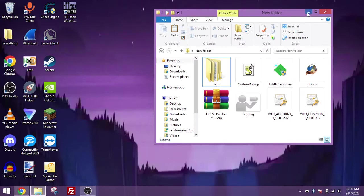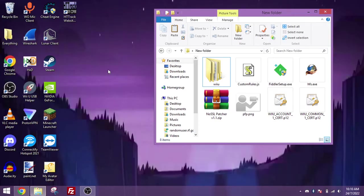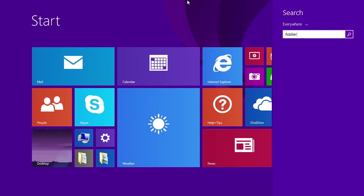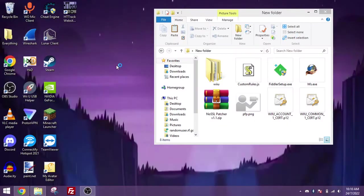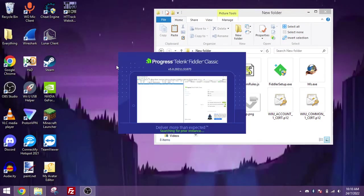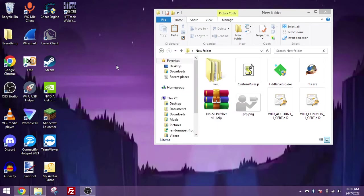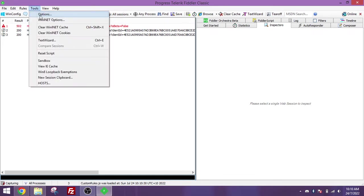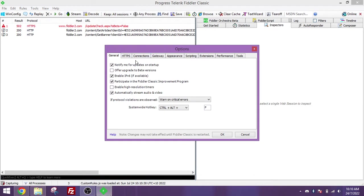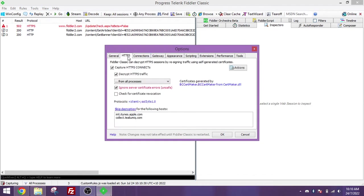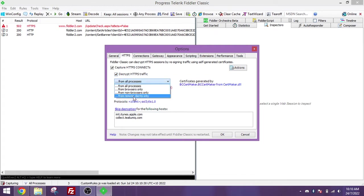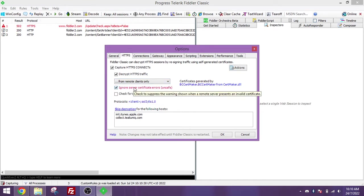So first of all, let's configure the proxy server to work with the Wii U. Once you've got Fiddler Proxy downloaded and installed, you want to open it. As you can see, it should look like this. So now you want to go to the tools section, go to options, go to HTTPS. Make sure capture is checked and click on decrypt HTTPS traffic. You can choose from all processes, but I like to do from remote clients only and click on ignore server certificates just in case the certificates cause an issue with Fiddler.